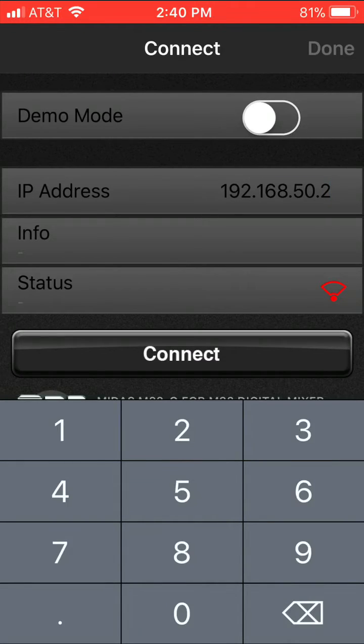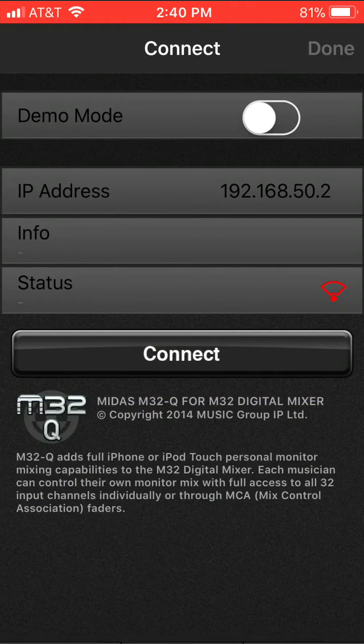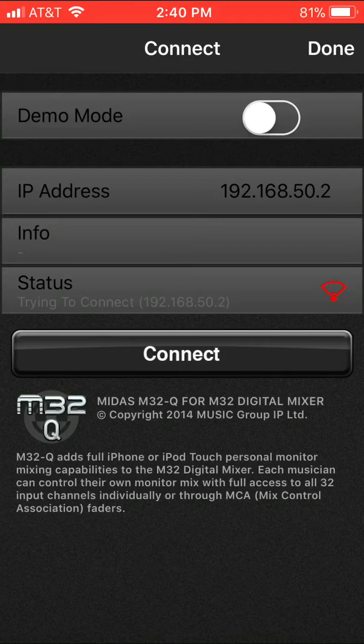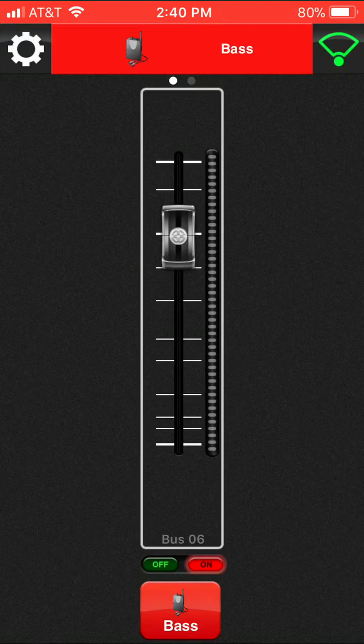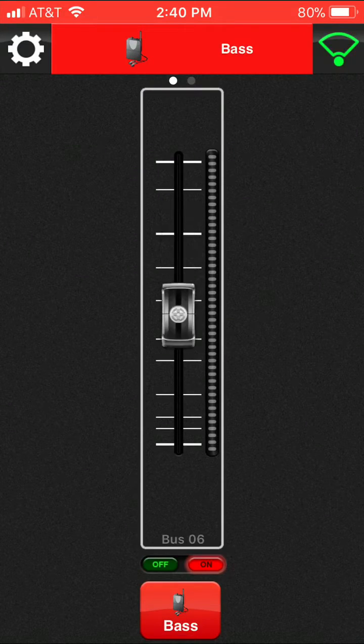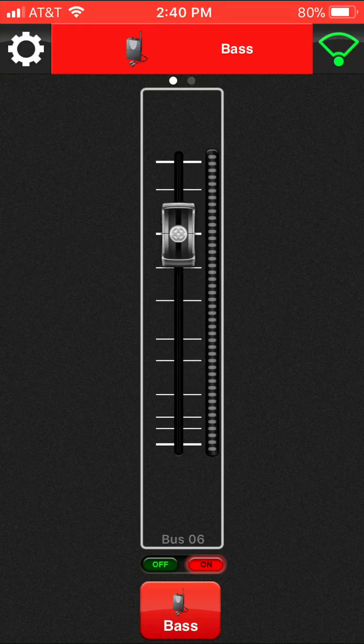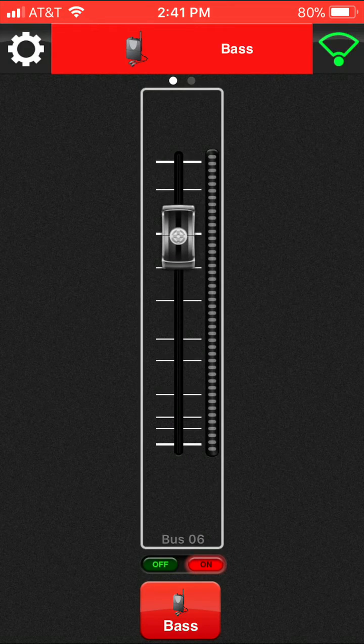So once you have it entered and it's correct, you're going to connect to the network that's going into the M32. Now we can hit done, and the screen right here is going to show us our master fader for the pack that you're selected on.